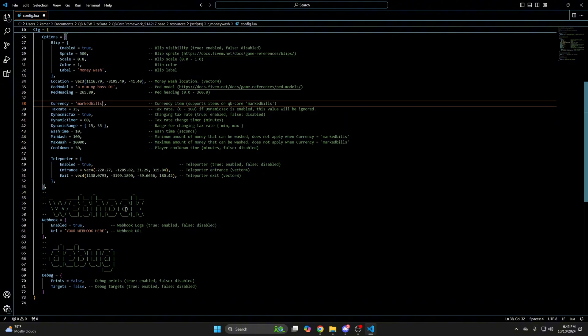Then there's an option for the webhook, which are logs. You can disable it if you want. To set it up, you need to enter the webhook URL here, which I can show using Discord.